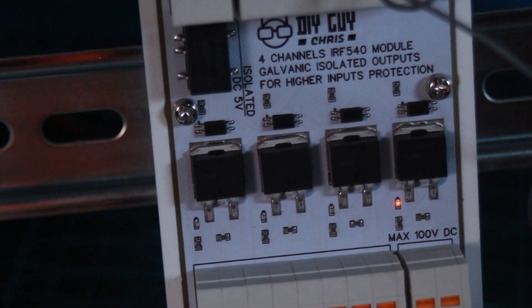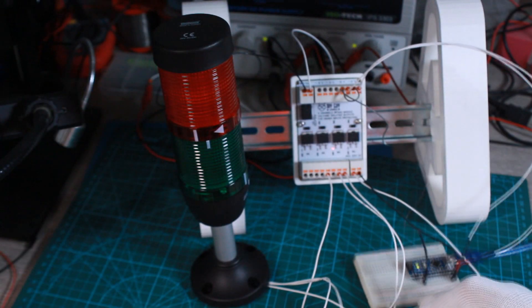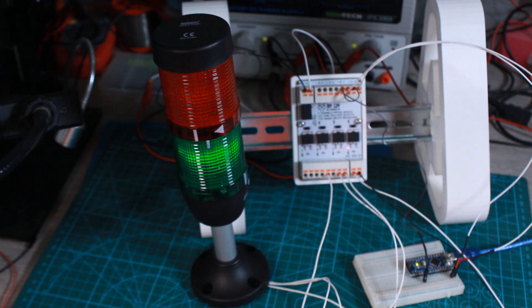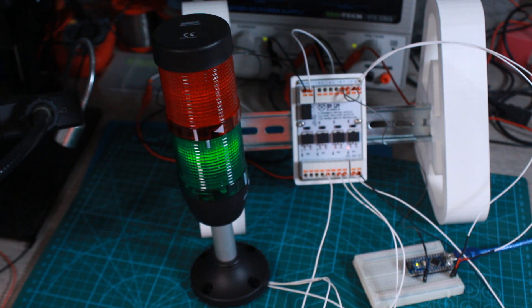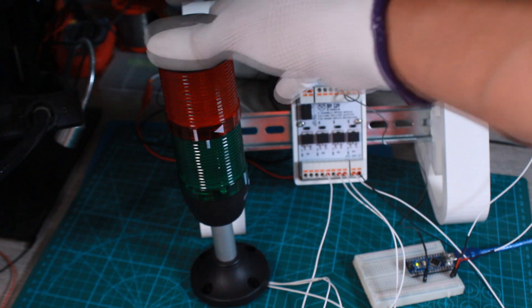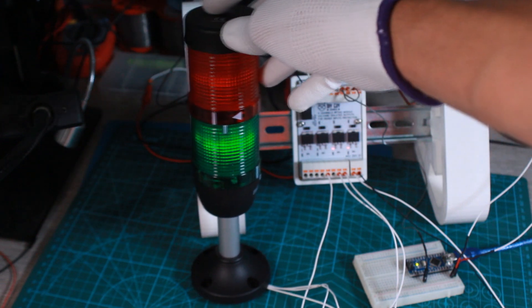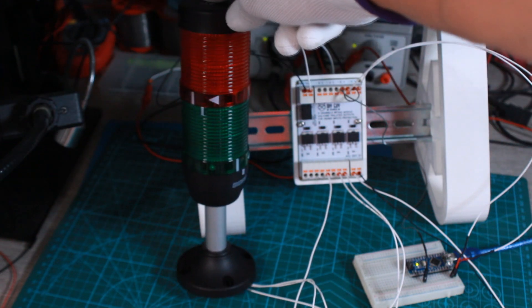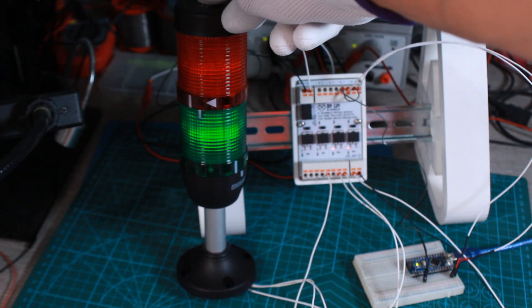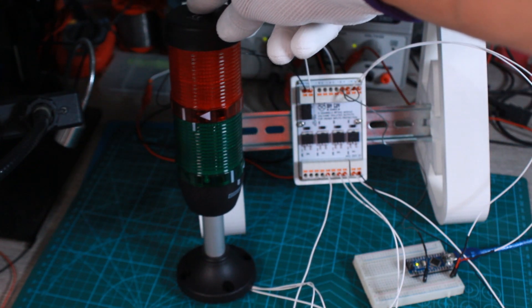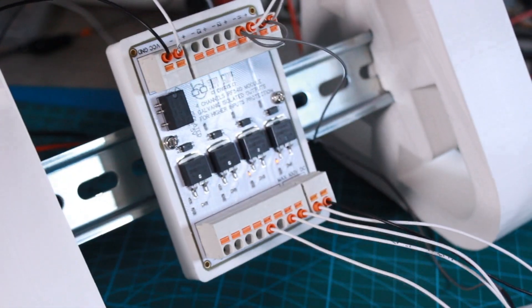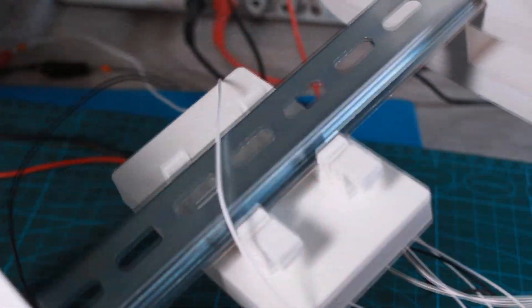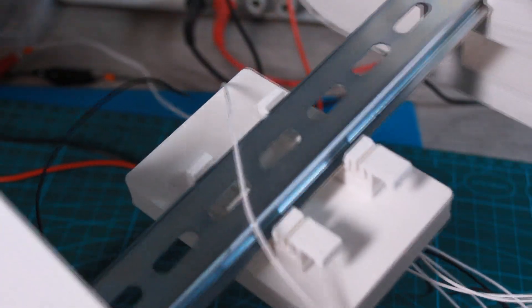As you can see guys, the indicators blink following the Arduino signals means we successfully made our module. I'm pretty sure that there are some other upgrades that we can do to this module, so just let me know your suggestions in the comments section.